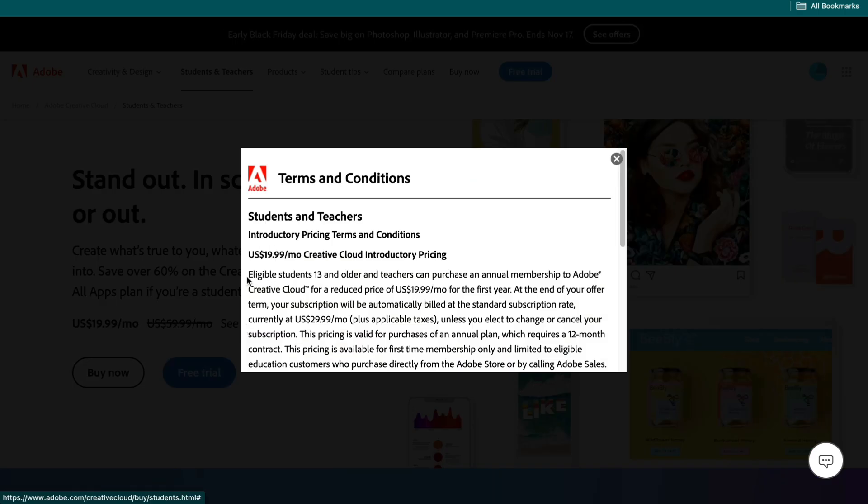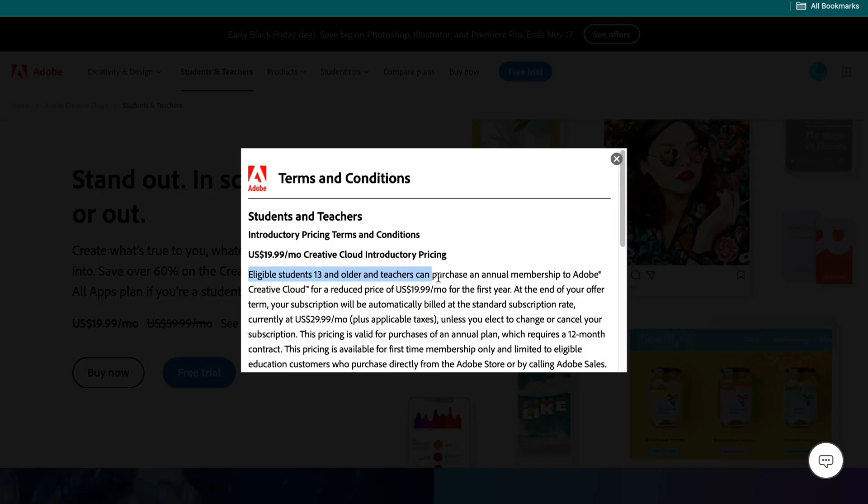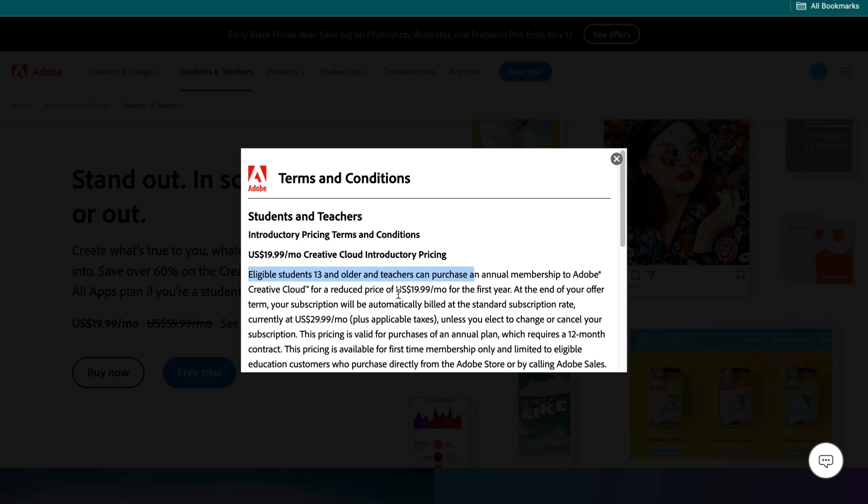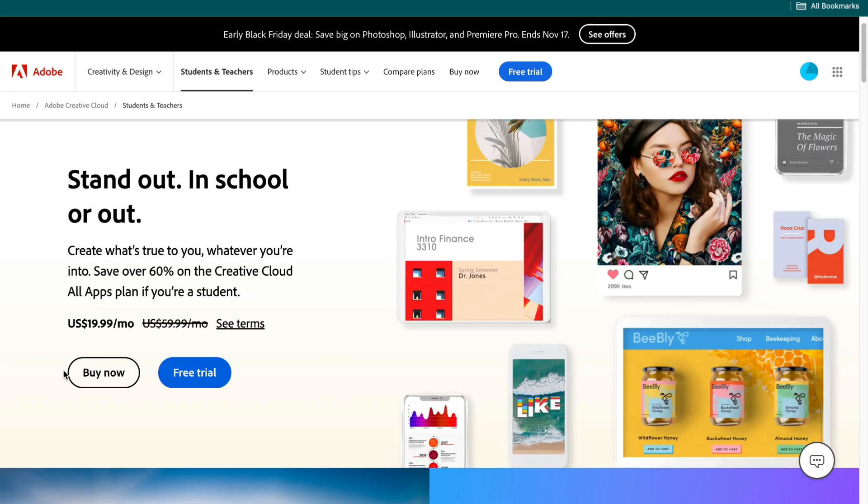In the terms you can see an eligible student 13 years and older and teachers can purchase an annual membership to Adobe Creative Cloud for a reduced price of $20 per month.